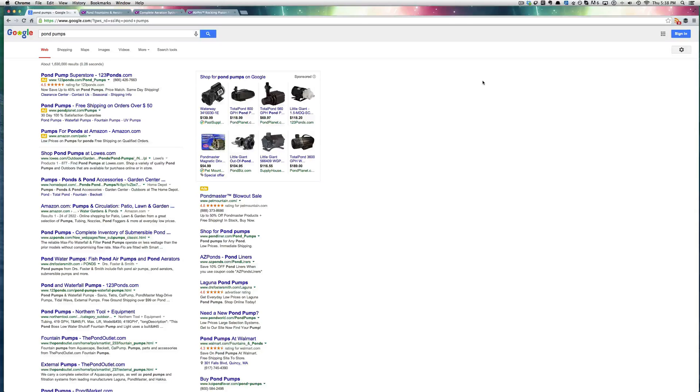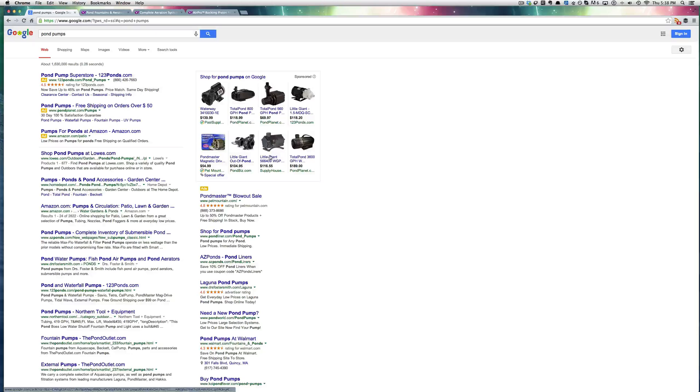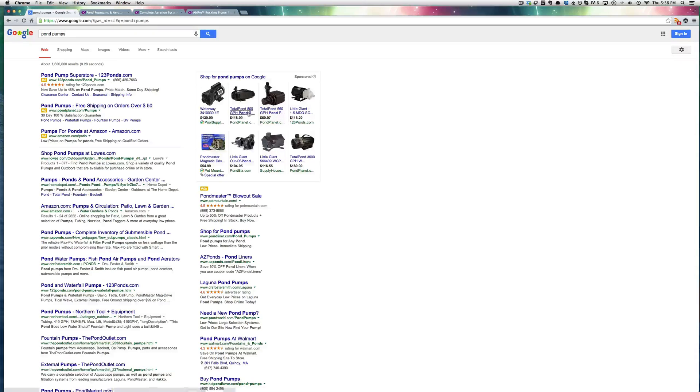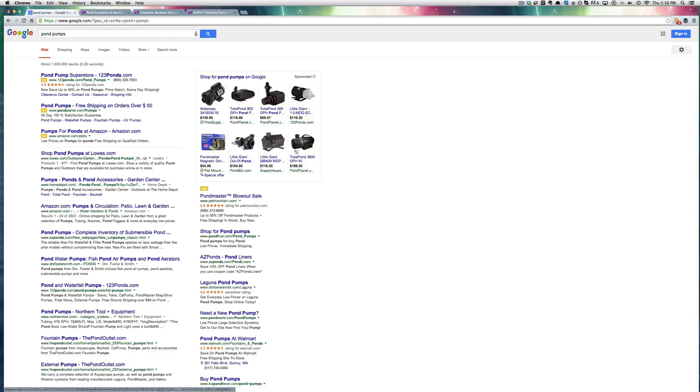So I kind of just want to talk about that real quick. So if you typed in pond pump or fish pond pump on Google, you're looking for the right equipment for your pond, more than likely what you're trying to do is circulate the water in your pond. So if you type that up, you'd get some results like this.